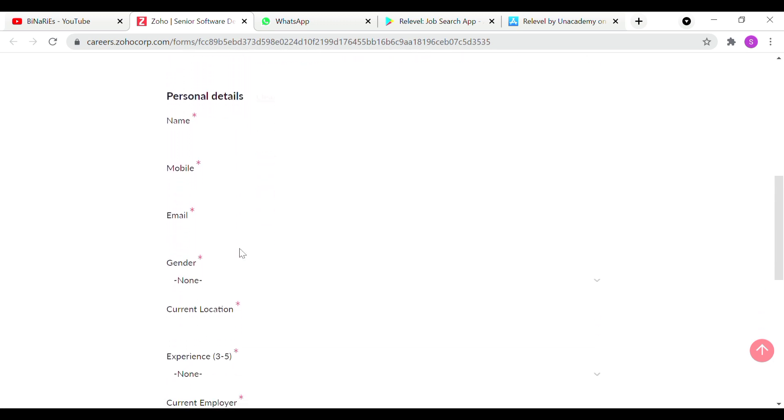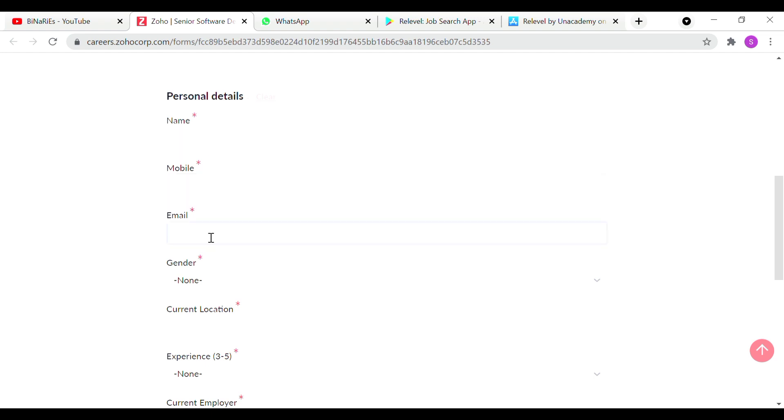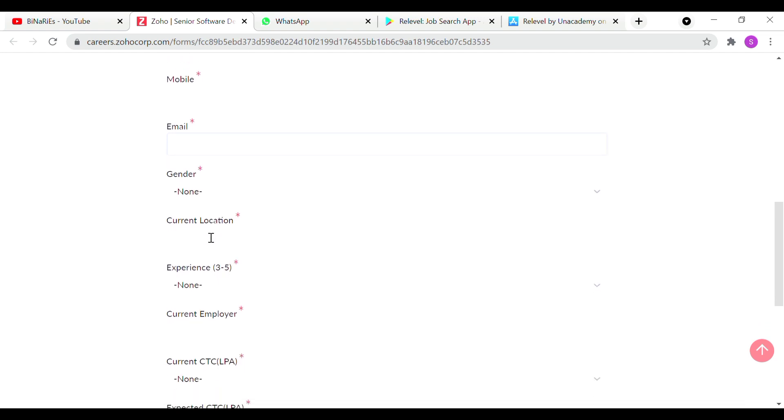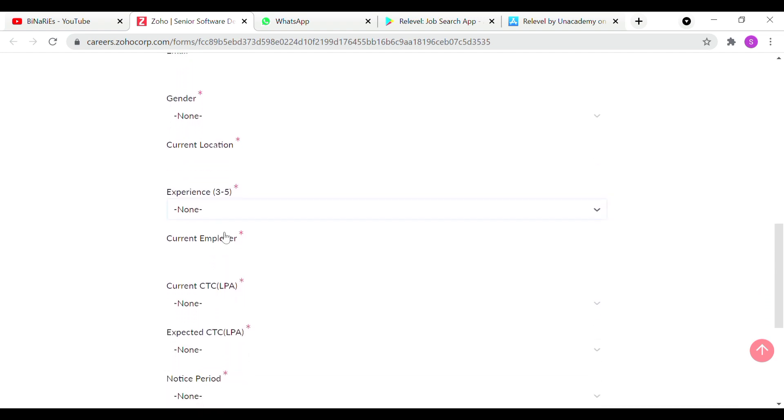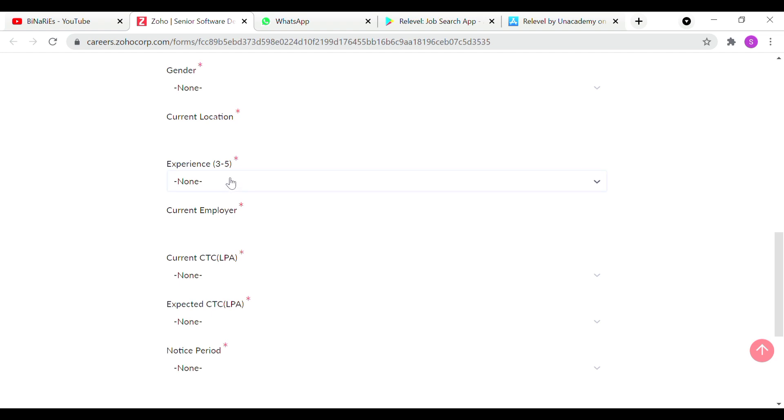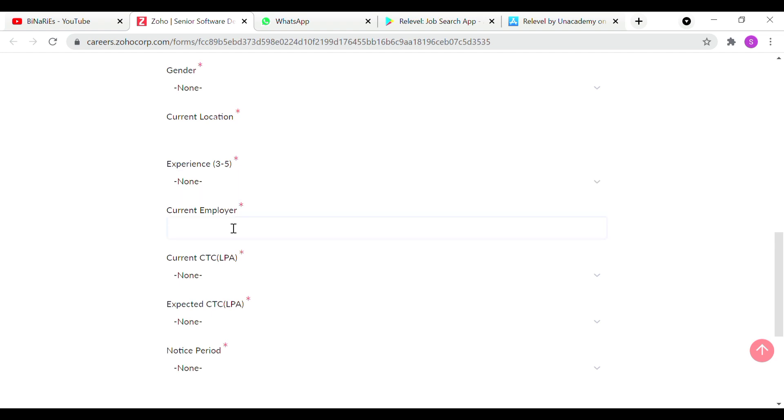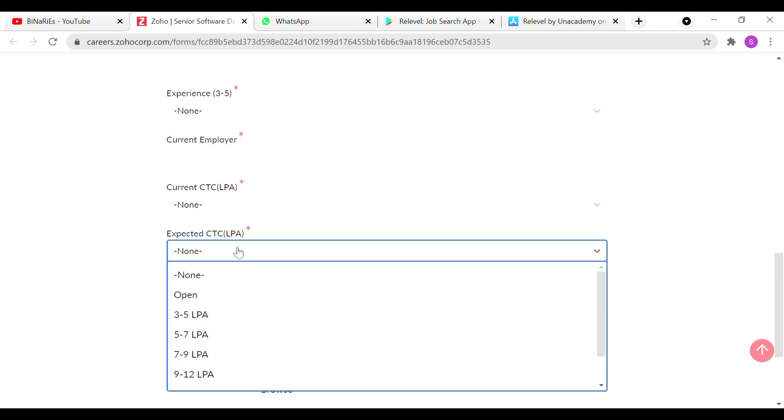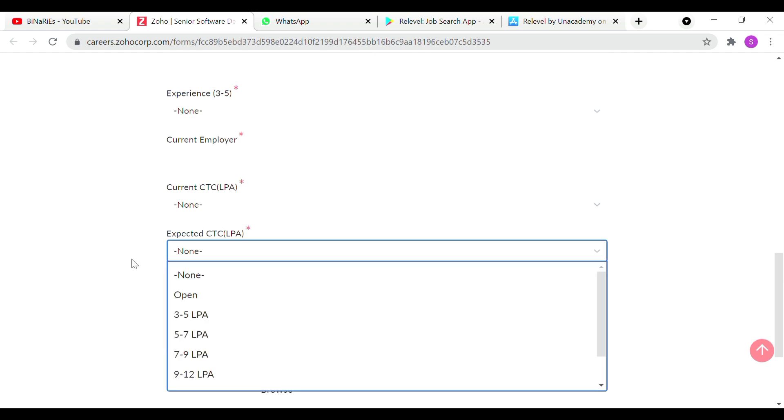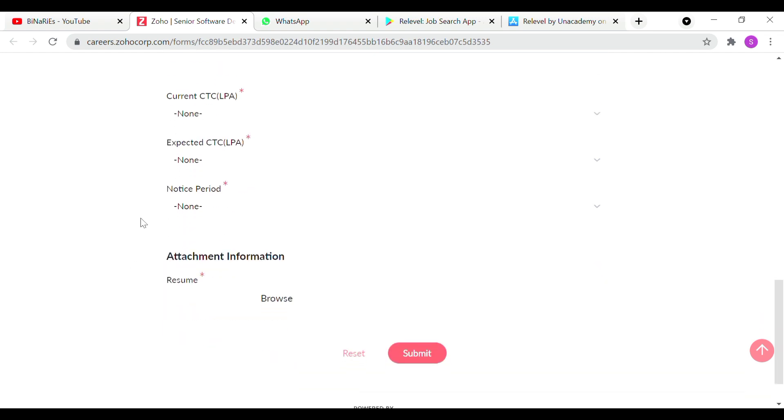Registration form is very simple. Name, your mobile number, your email id and gender. Your current location, experience, and what company you work in. Your current package and expected package. You will be able to mention the notice period. You have to submit your team, and your job role will automatically submit.